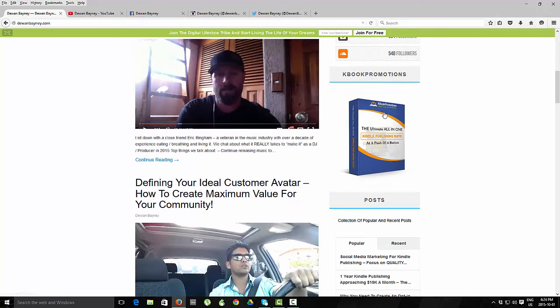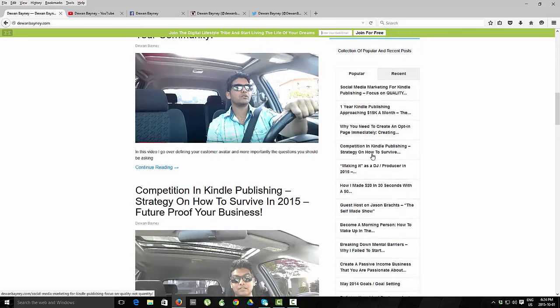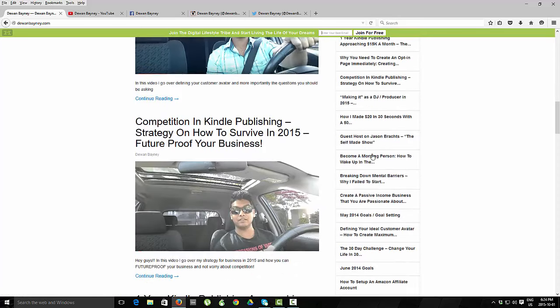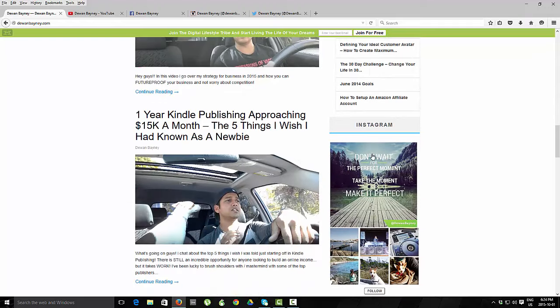I do have a link to Kbook Promotions right now, which is the software company that I run. But other than that, it is pretty bare bones. I think I might have about 20 to 25 blog posts. Most of them are just from YouTube videos that I have.